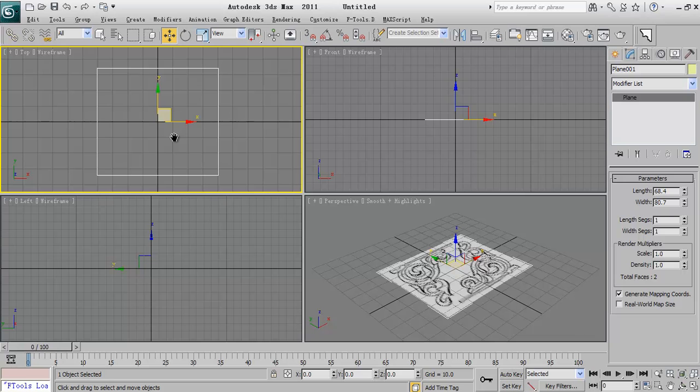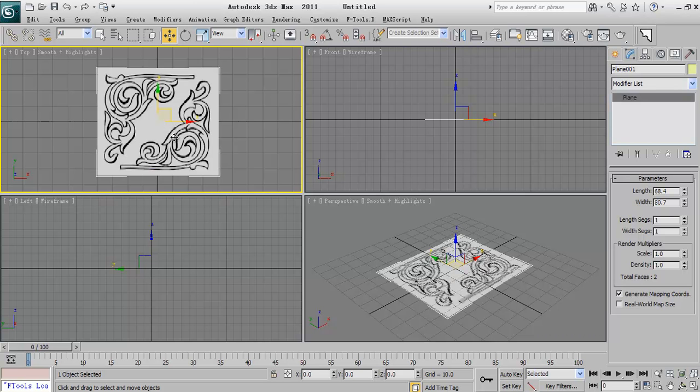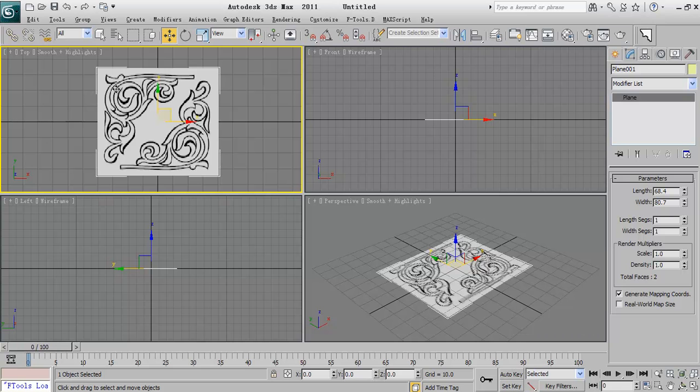And hit F3 to see it as smooth and highlight and hit the J button to not see this wide border around.